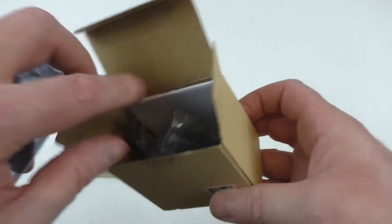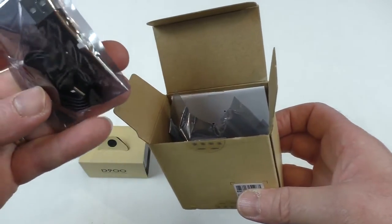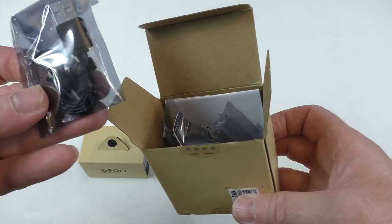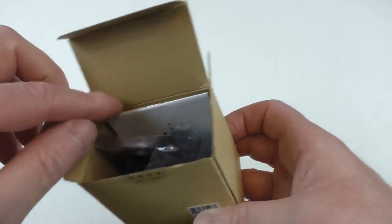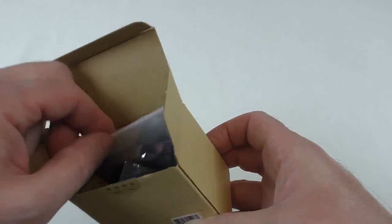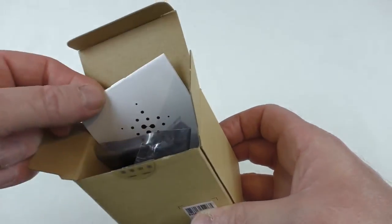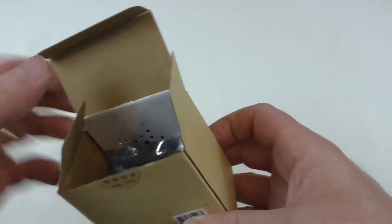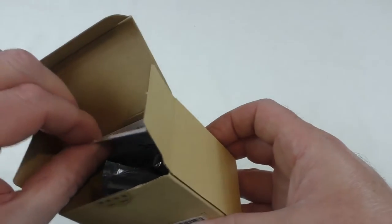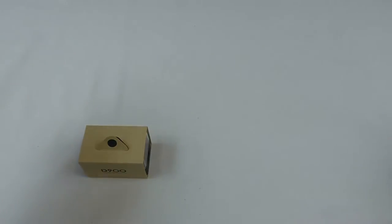We've got a charging lead, nice flat cable there that's micro USB. And then of course we've got instructions and warranty. Quite a thick little instruction manual actually, but then you'll see why in a minute. You actually do need it.